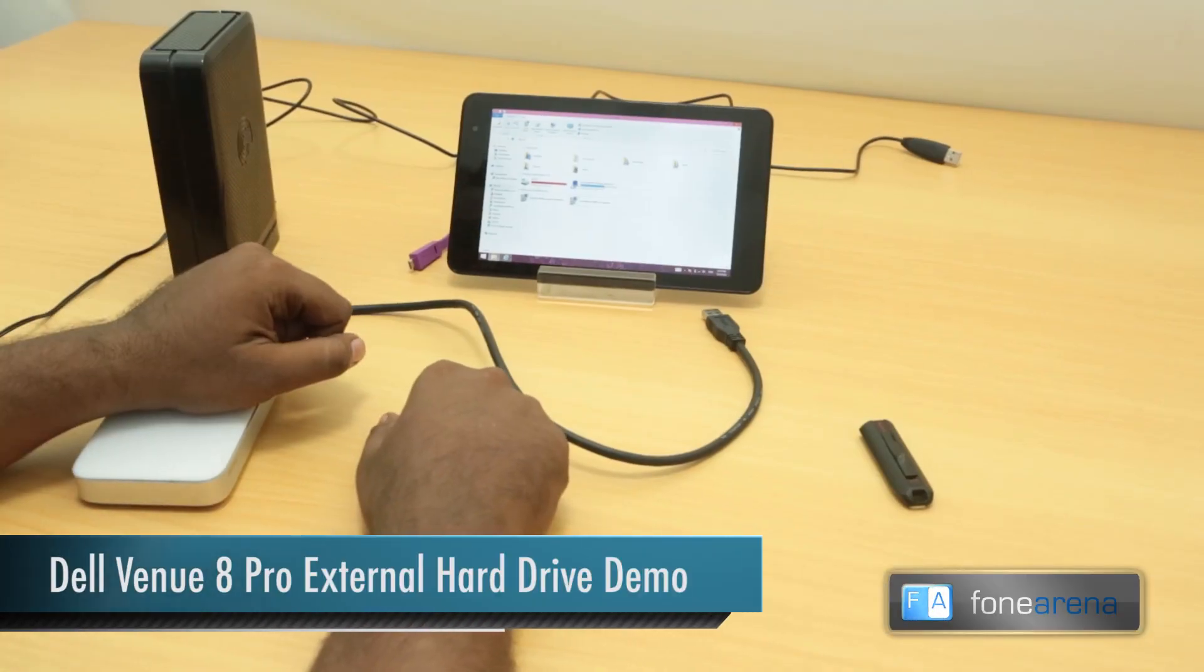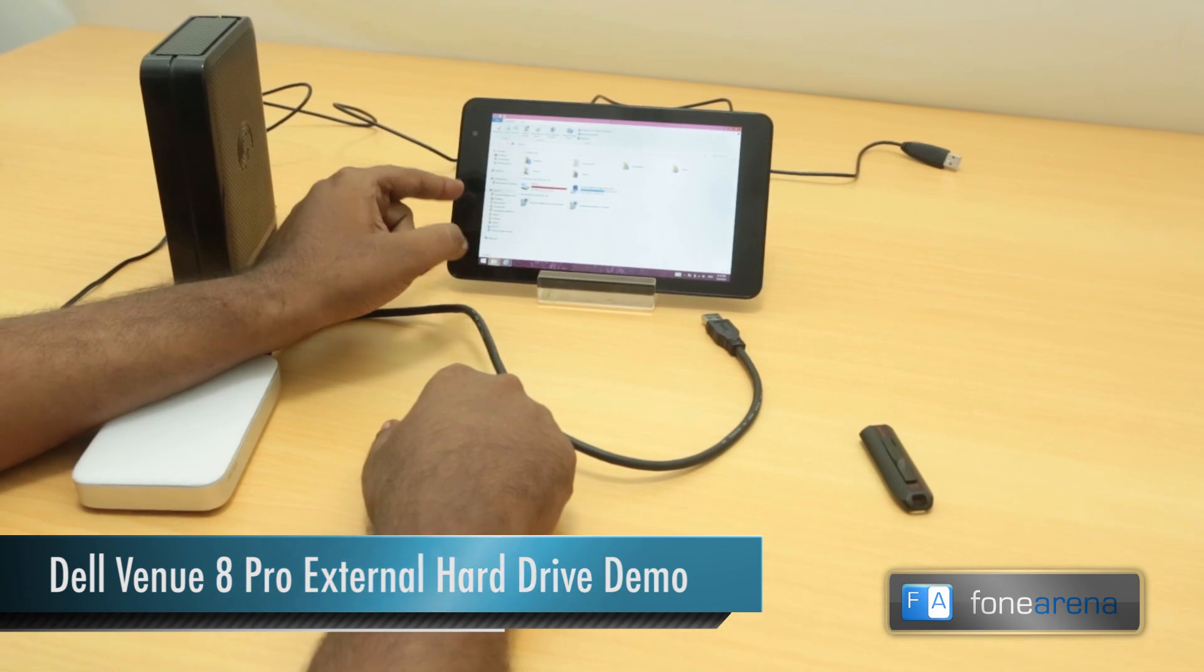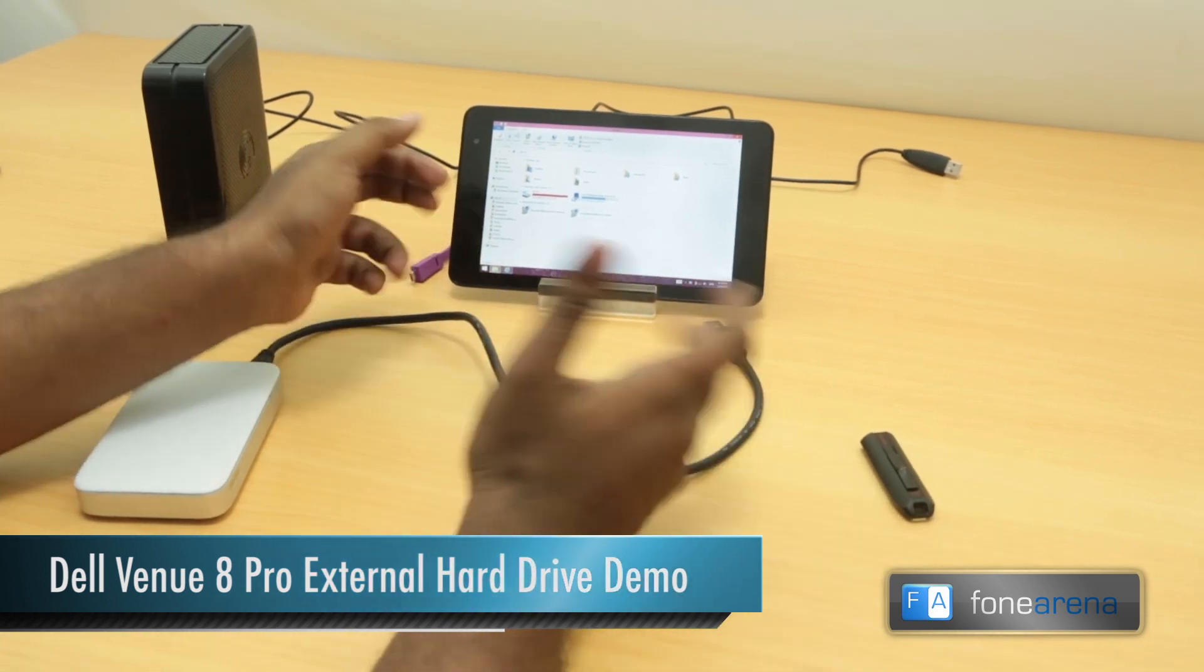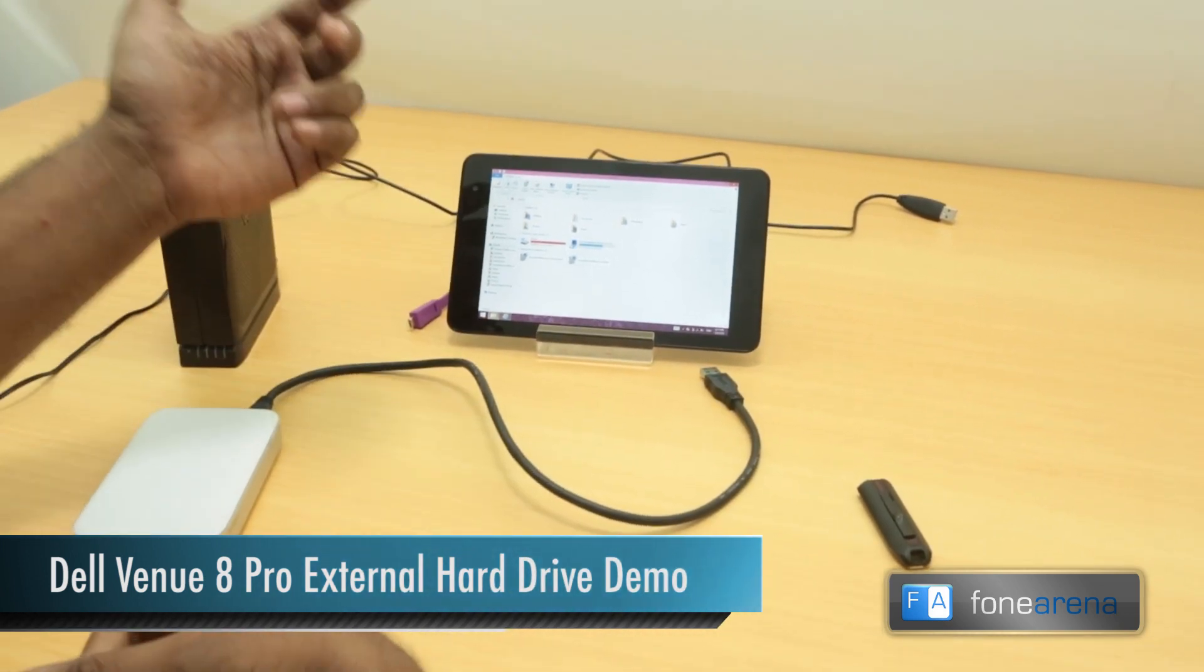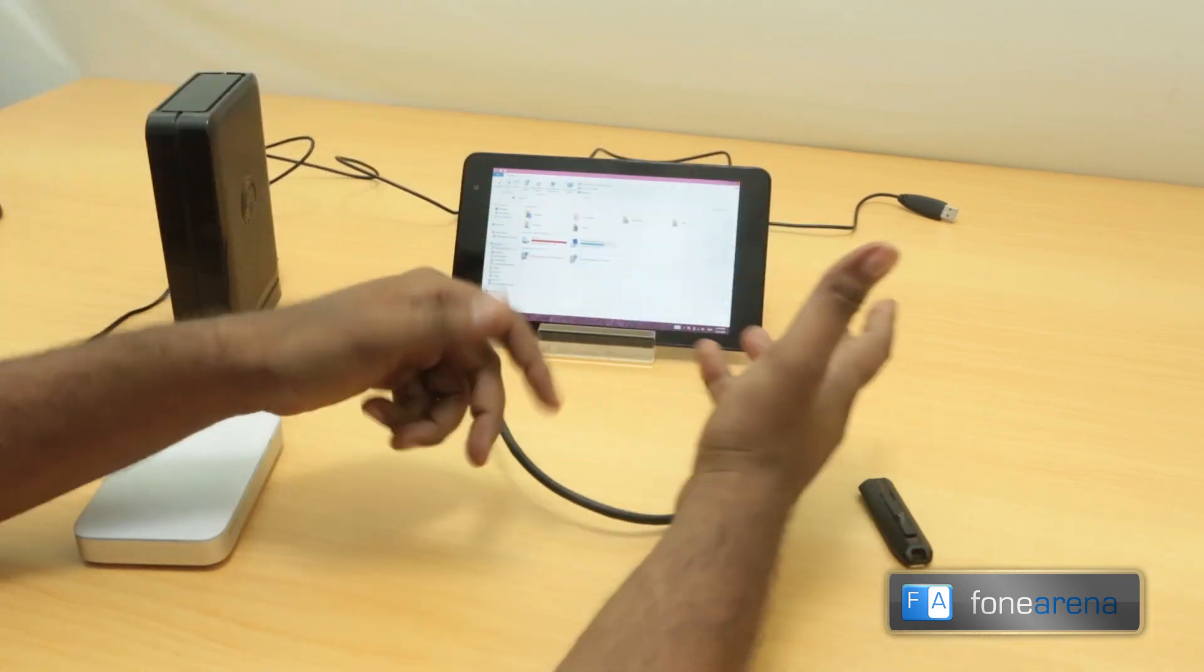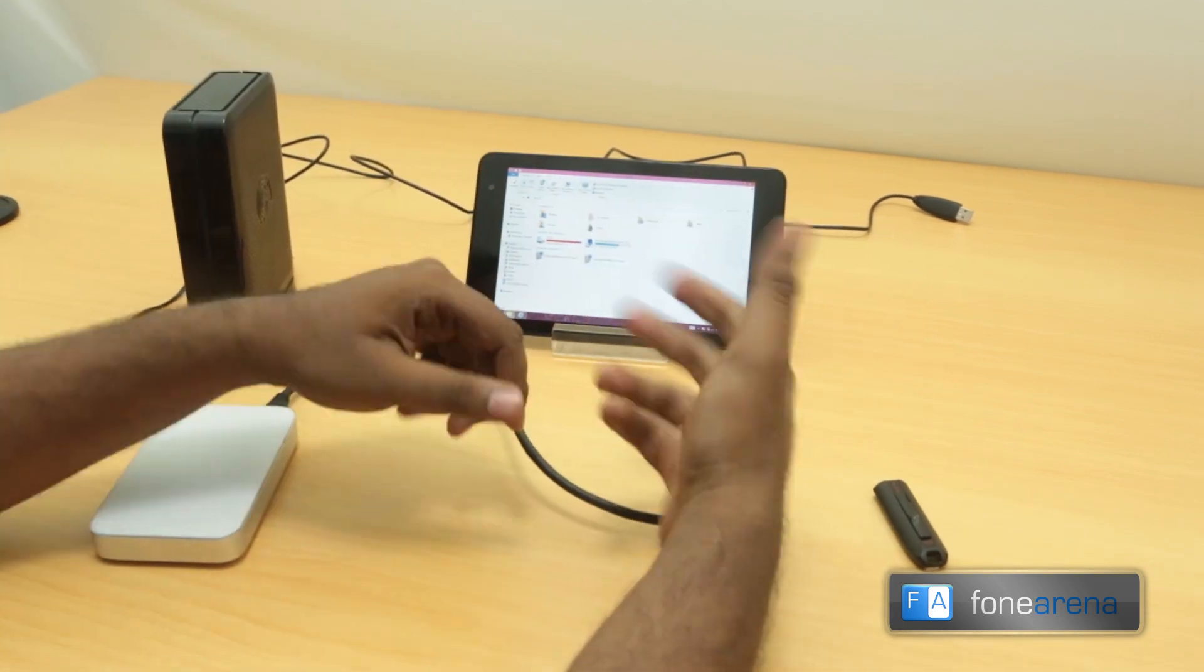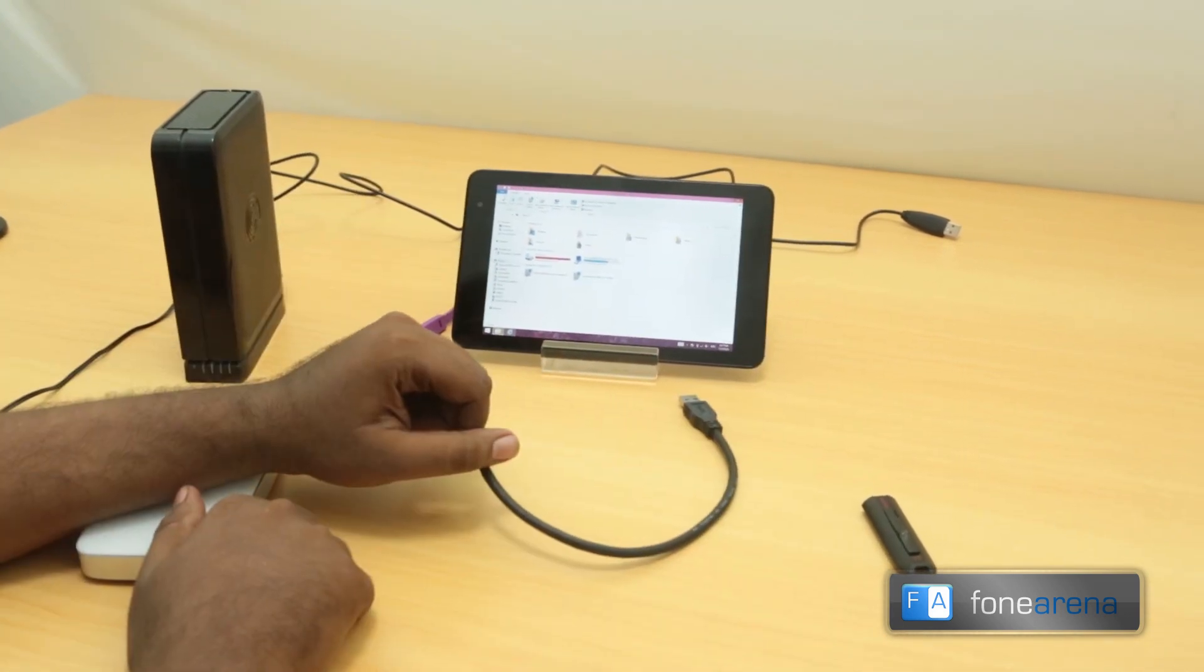Hey guys, this is Bharat Vaj with phonearena.com and this is the Dell Venue 8 Pro that we recently reviewed. A lot of people have been asking us about the external hard disk support of the Dell Venue 8 Pro.